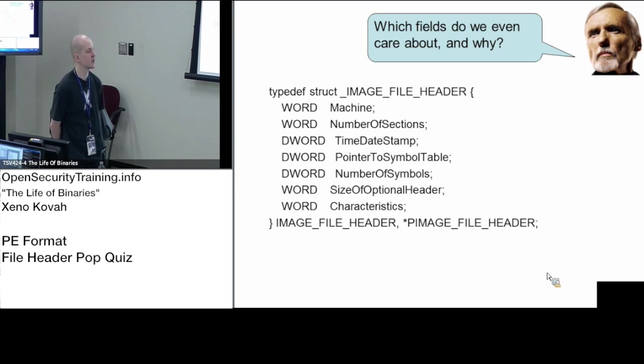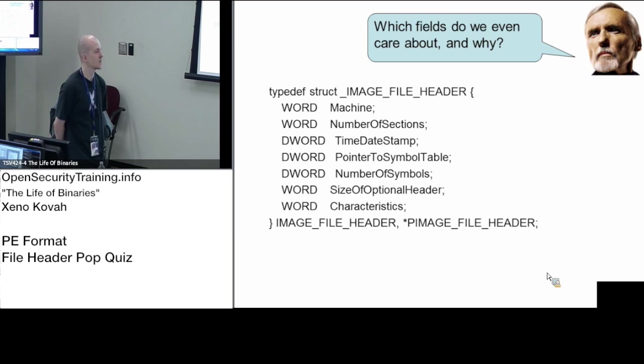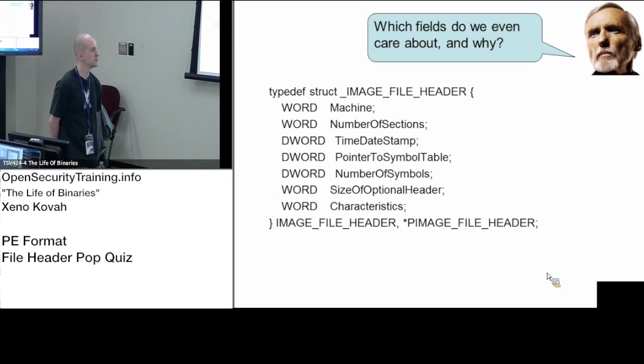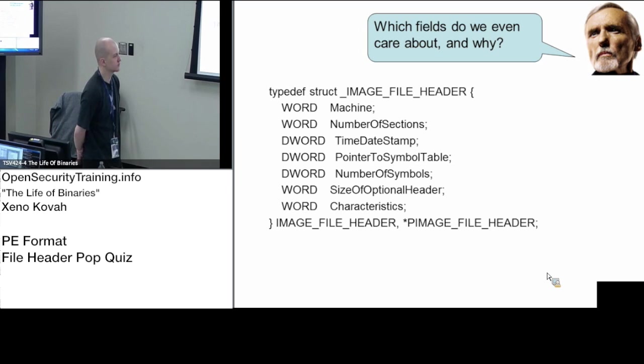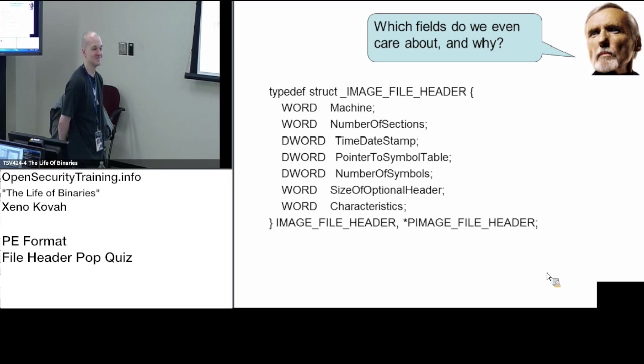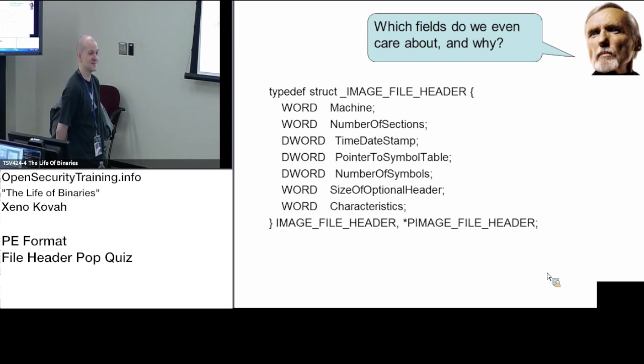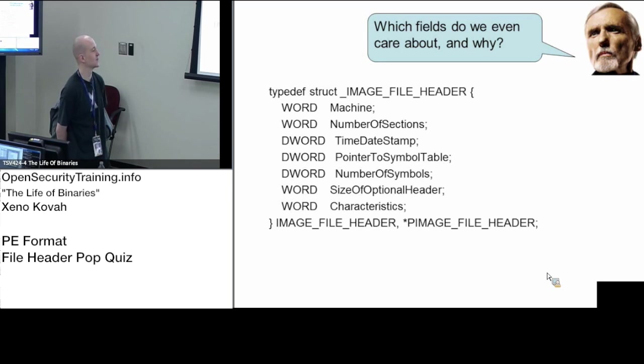Any other fields that we care about? Oliver? Number of sections. Number of sections, yep. Why do we care about that? It indicates to you how many... It tells us the number of sections.